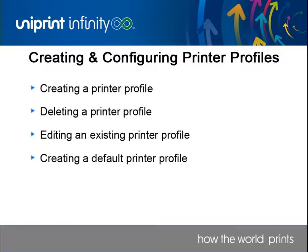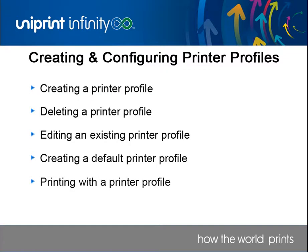Default printer profiles are not visible to the user, and if the user does not select a profile before they click Print, the default profile will be automatically applied to the user's print job. Finally, we'll demonstrate how to select a printer profile in a user session.